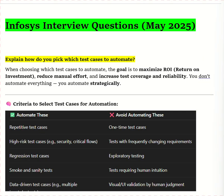Hello everyone, today we are going to discuss an Infosys interview question — this is the latest interview question for Infosys. Let's begin. The first question is: explain how do you pick which test cases to automate.